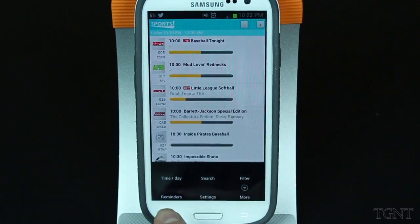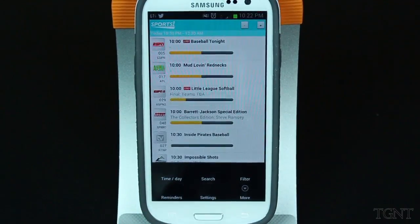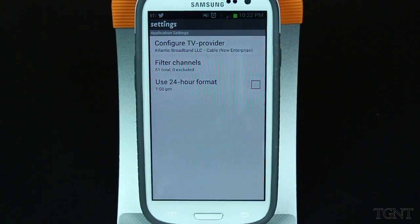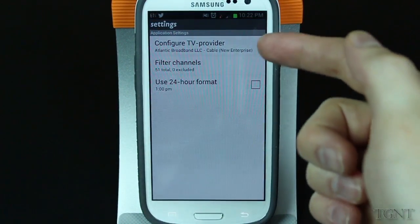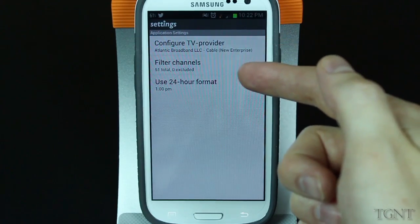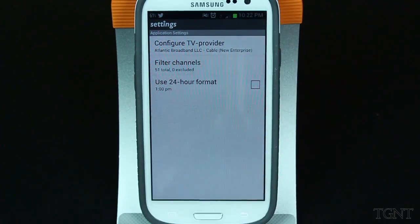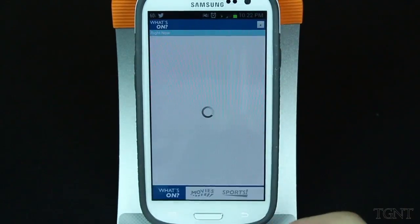You also have different settings — your time and day, search, filter, and you can change your settings for your TV provider. These are just all your basic settings you have for any other TV guide app.